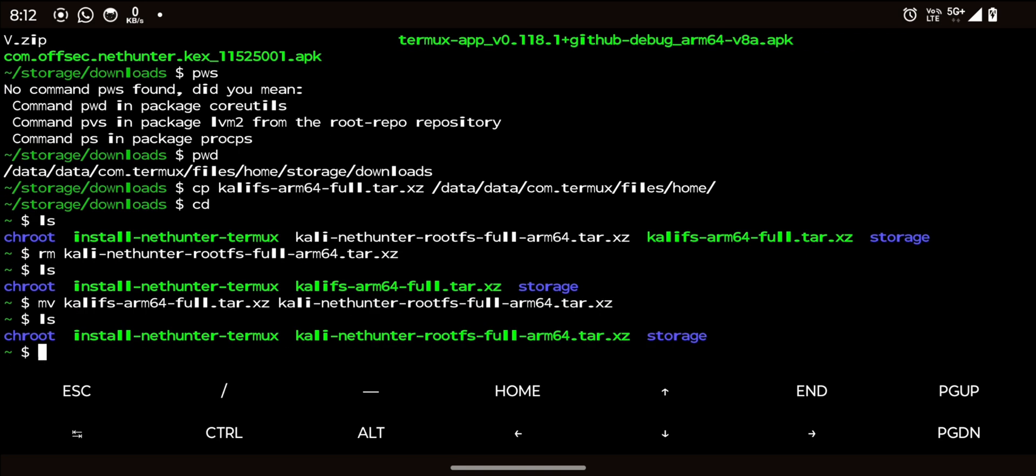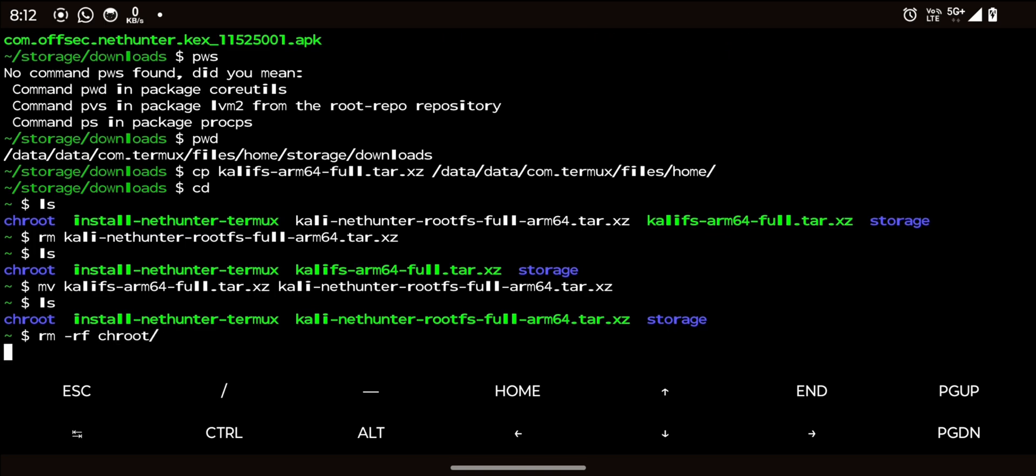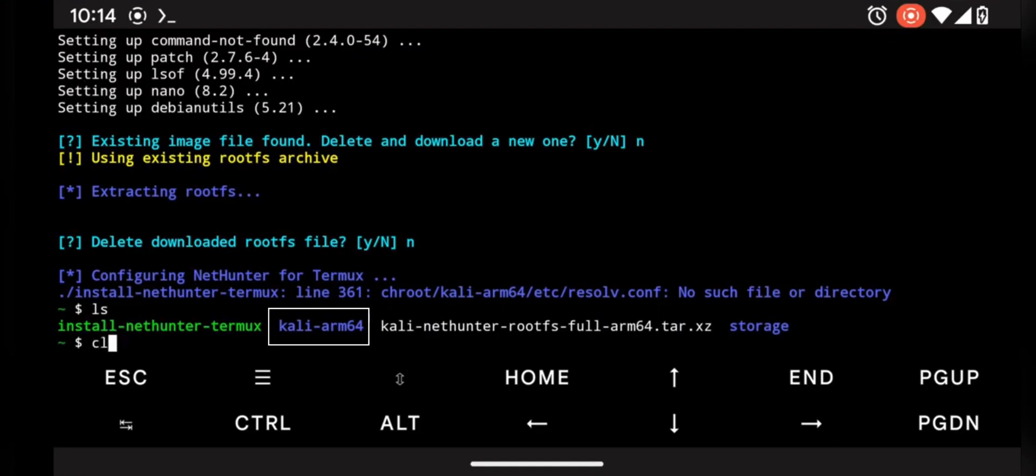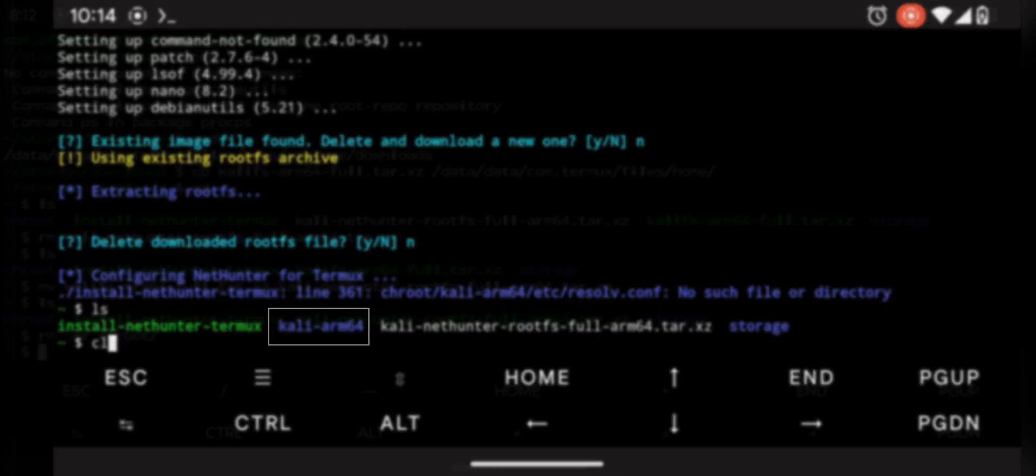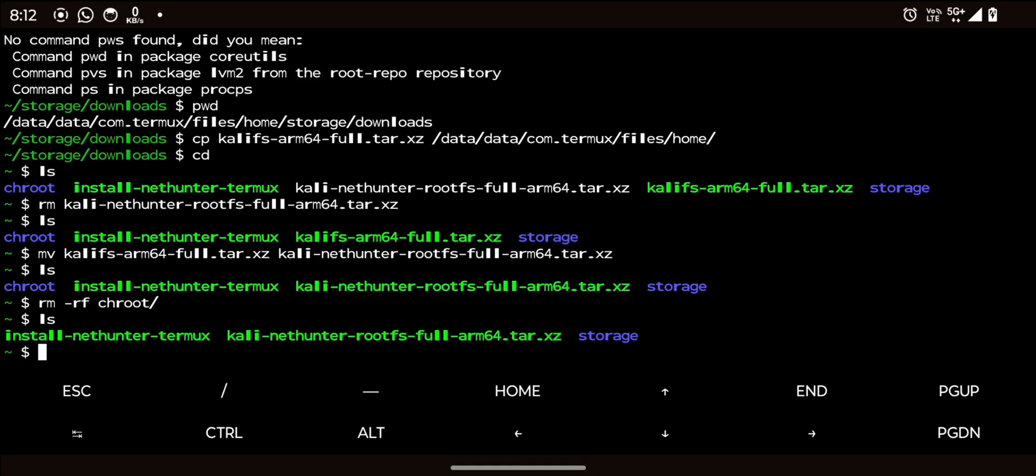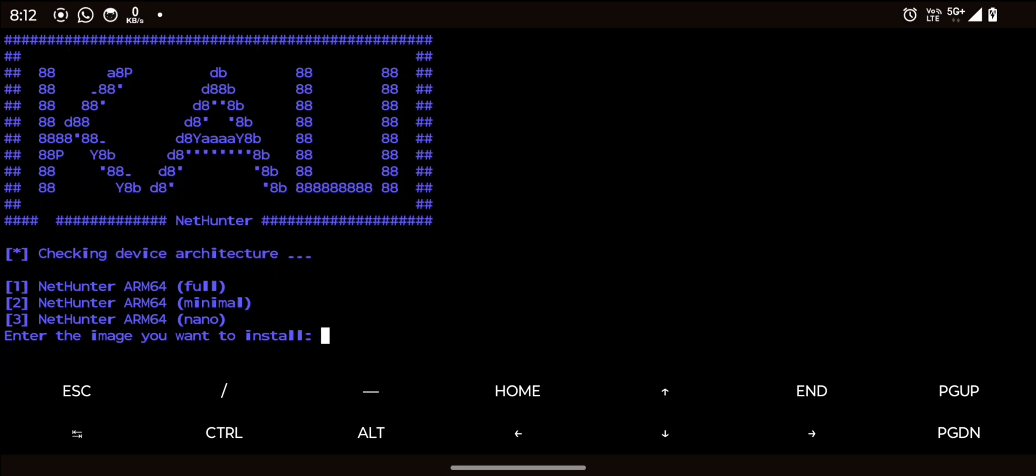After that, delete the chroot folder using rm-rf command. Also delete the kaliarm64 directory if available using same command. Then run the installer script again and follow the prompts.